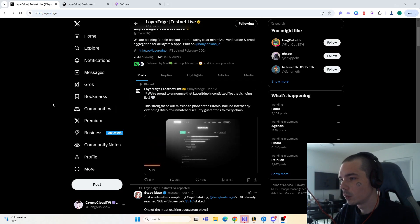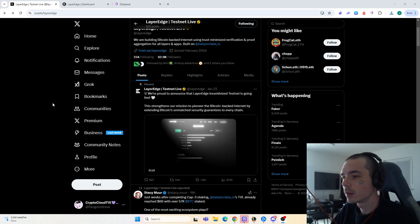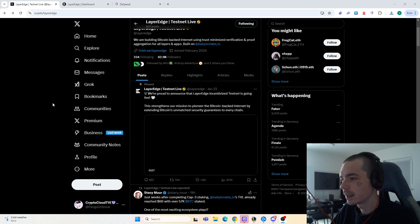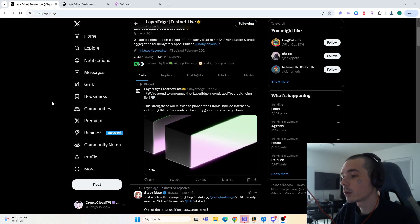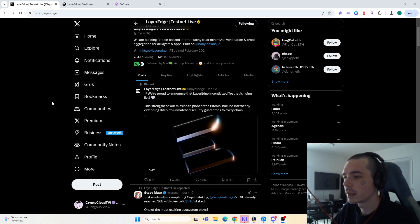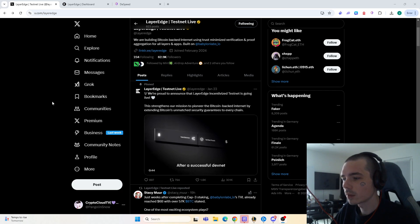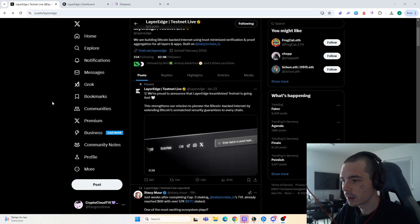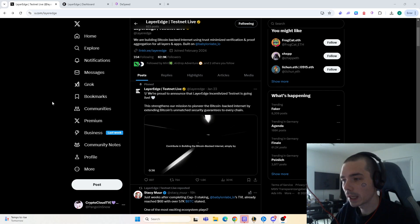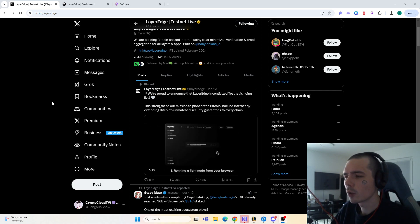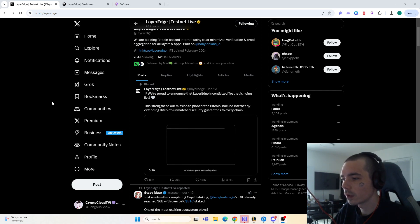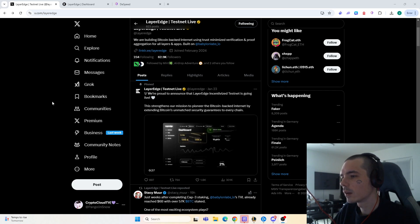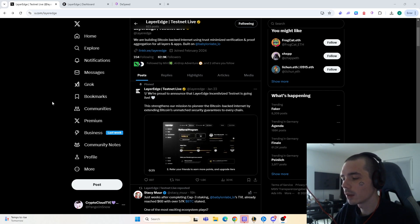Hello guys and welcome to a new video. Today we are going to have a look at Layer Edge and their validator. We'll explore how you can get yourself the airdrop regarding Layer Edge, what you need to do to have the node up and running, how long the testnet is going to last, and what is next planned for Layer Edge. If that sounds interesting, leave a like, comment and subscribe — it helps the channel a lot. Also make sure to join the Discord so you are always informed first, because we already posted the airdrop info yesterday over on the Discord channel.